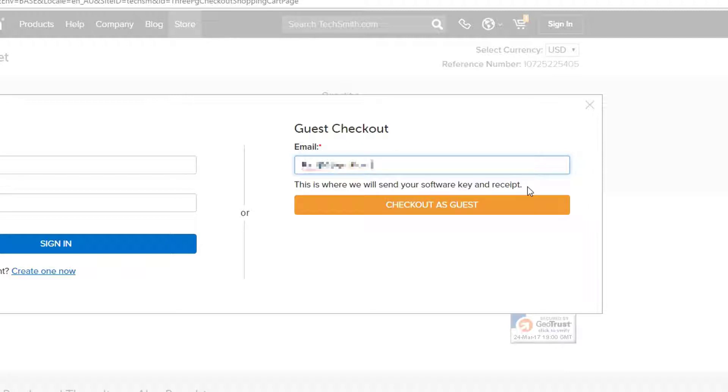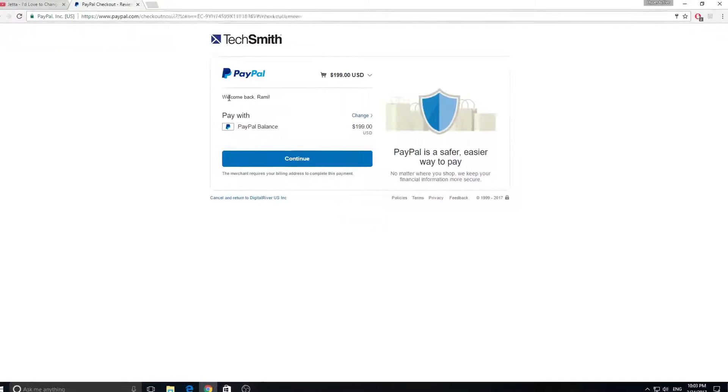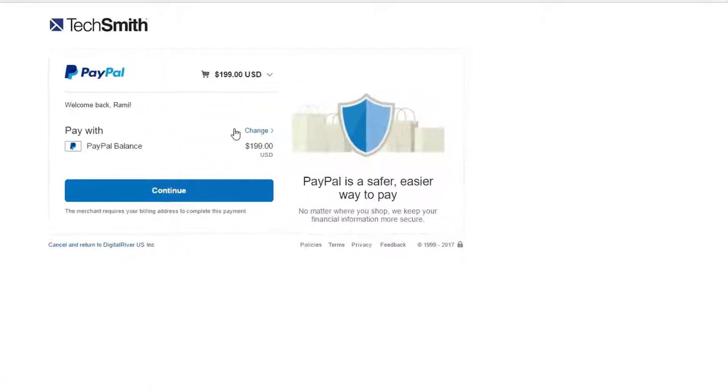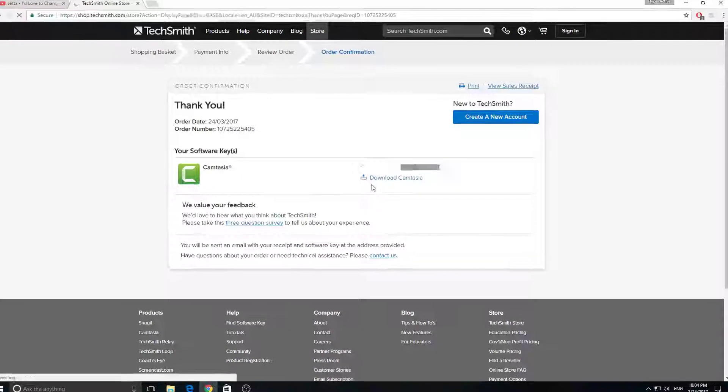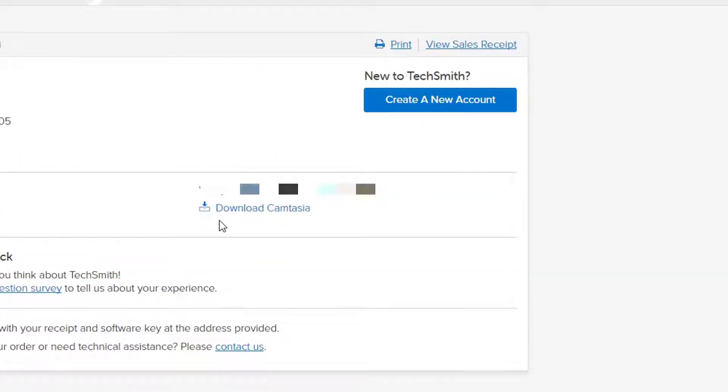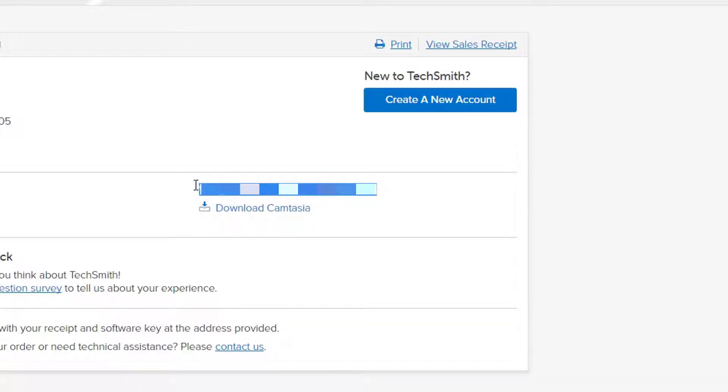And of course, I'm being redirected to my PayPal account, submitting my order. And right when I get approved, I can see the download link to Camtasia and my license key as well.